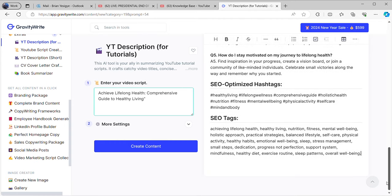Very important — we have SEO-optimized hashtags that have been set for your video, and we have the SEO tags. Remember they are SEO optimized. If you look at these tags, they are not more than 15. The maximum hashtags you can have on your video is about 15 — when they go beyond 15 hashtags they become spammy, so make sure you take care of that.